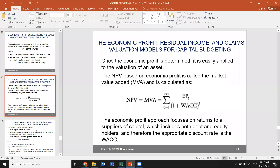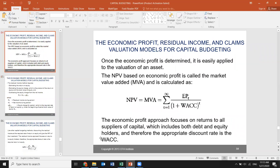Once economic profit is determined, it is easily applied to the valuation of an asset. NPV based on economic profit is called market value added, because it measures how much in dollars will be added to the net worth from a certain project. The economic profit approach focuses on returns to all suppliers of capital, including both debt and equity holders. Therefore, it is appropriate to use the weighted average cost of capital as the discount rate.